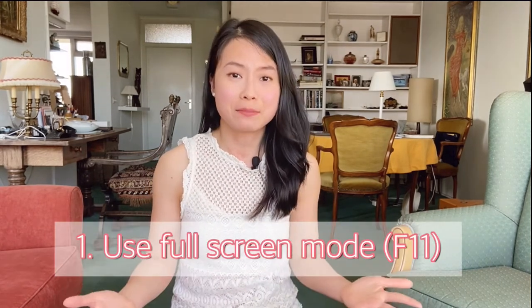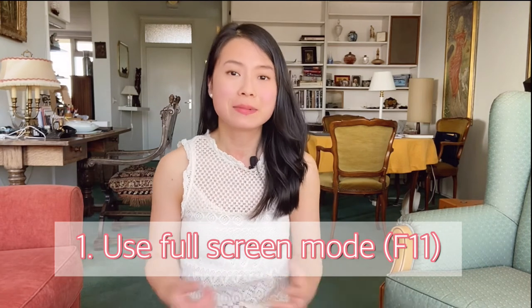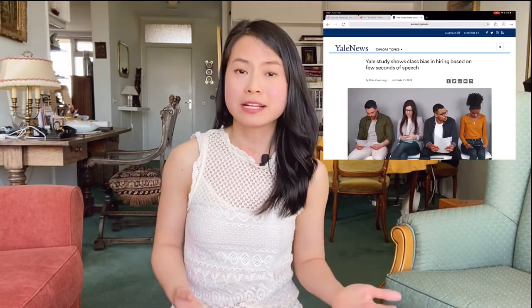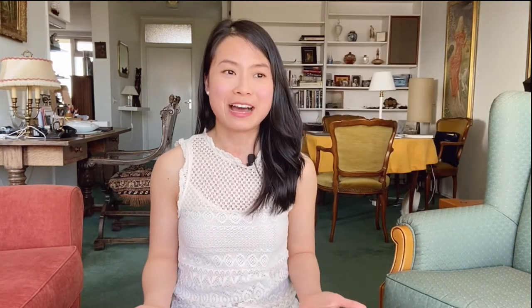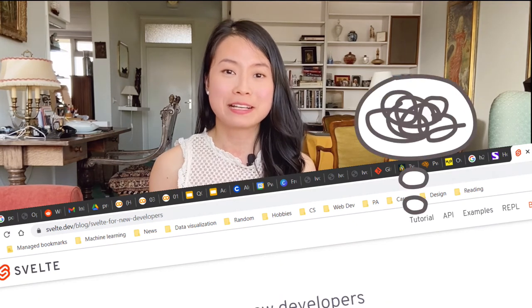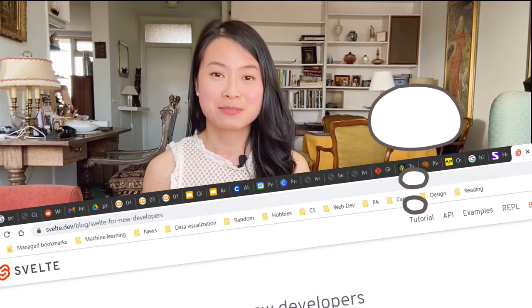Tip number one, and definitely my most favorite tip, is to use the full screen mode on your browser when you're trying to focus on just one website or one tab. If you're like me, you often have the habit of opening so many tabs on your browser, which is definitely very distracting, and it's very tempting to switch to another tab.